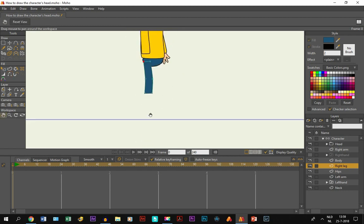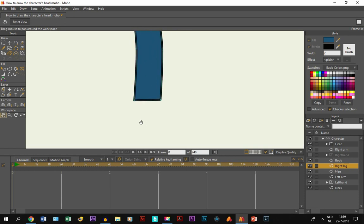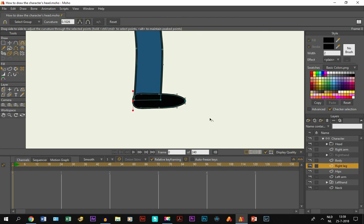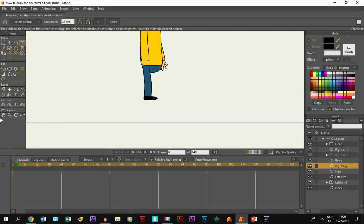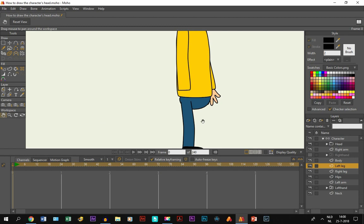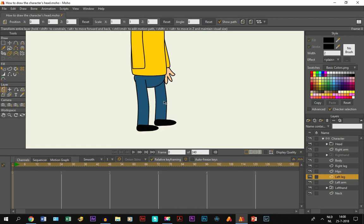For the shoe, I draw on the same layer as the right leg. I pick black, take the draw shape tool, choose oval, and draw an oval at the bottom of the leg. Then I select a point and use the curve tool to make it wider so it looks like a shoe. Finally, I duplicate the right leg layer, call it 'left leg', put it under the hips layer, and position it slightly higher.